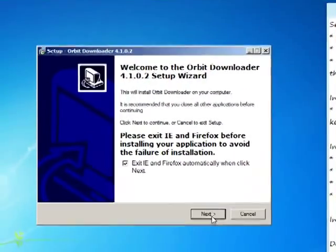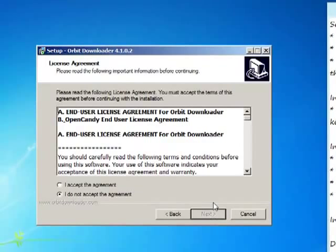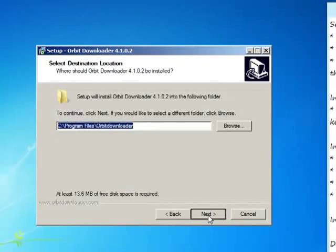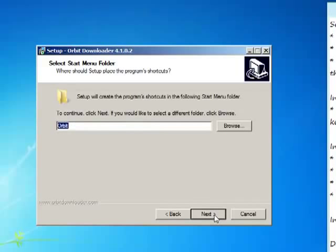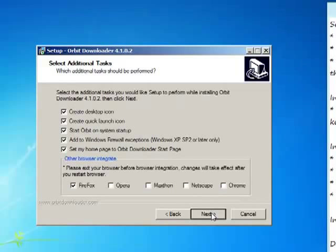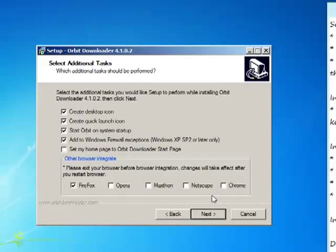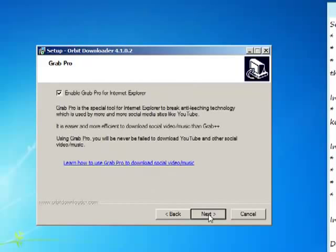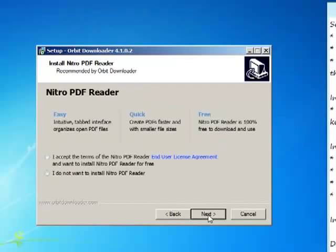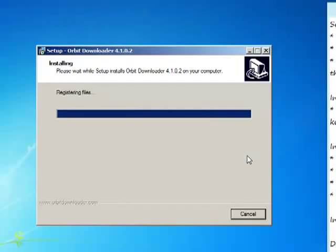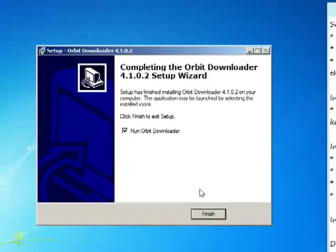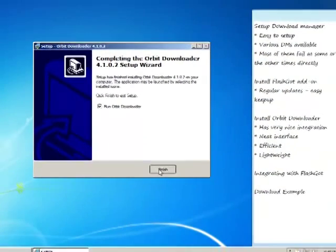Now, we hit next. Accept the license agreement. Next. Then, choose the installation directory. Hit next. Next. Leave all these options as they are. Next. Next. Now, it is installing. Finish.